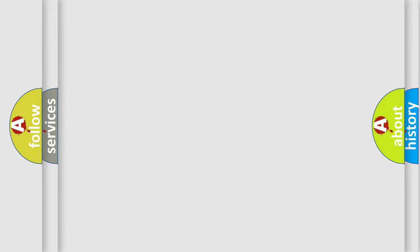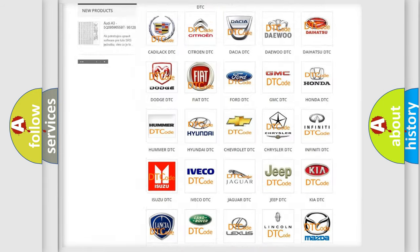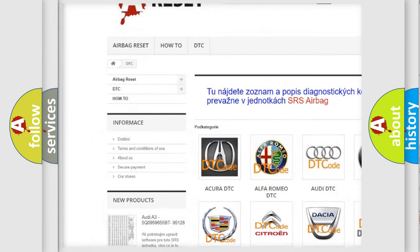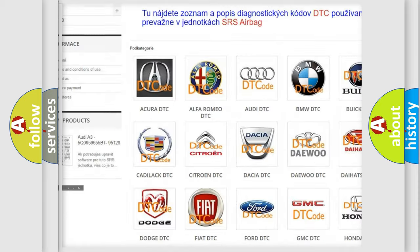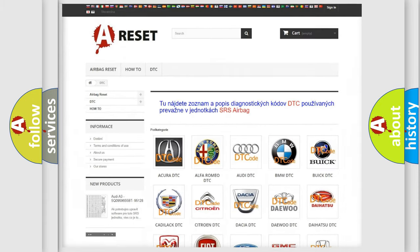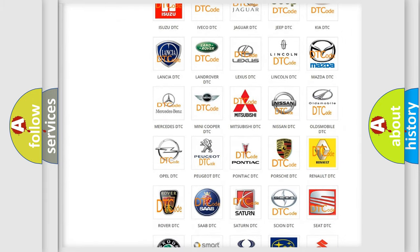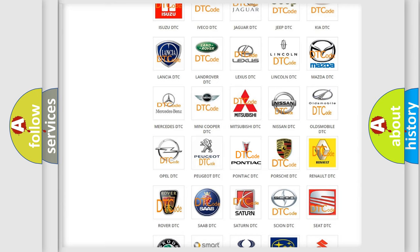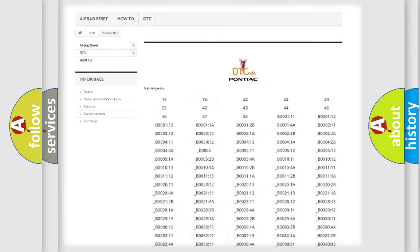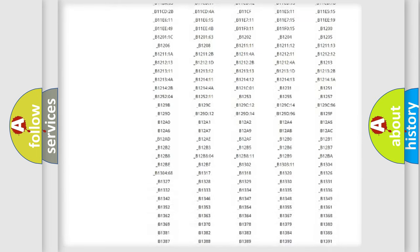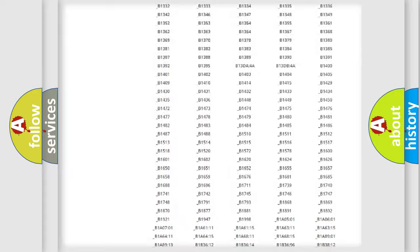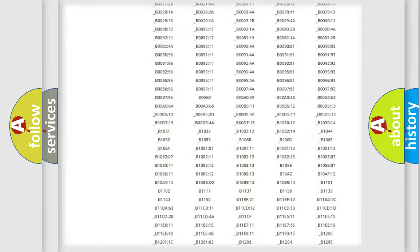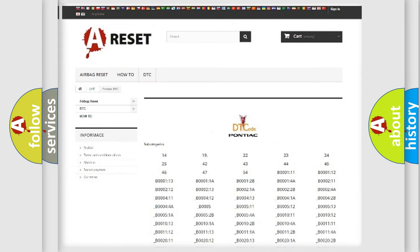Our website airbagreset.sk produces useful videos for you. You do not have to go through the OBD2 protocol anymore to know how to troubleshoot any car breakdown. You will find all the diagnostic codes that can be diagnosed in Pontiac vehicles, and many other useful things.